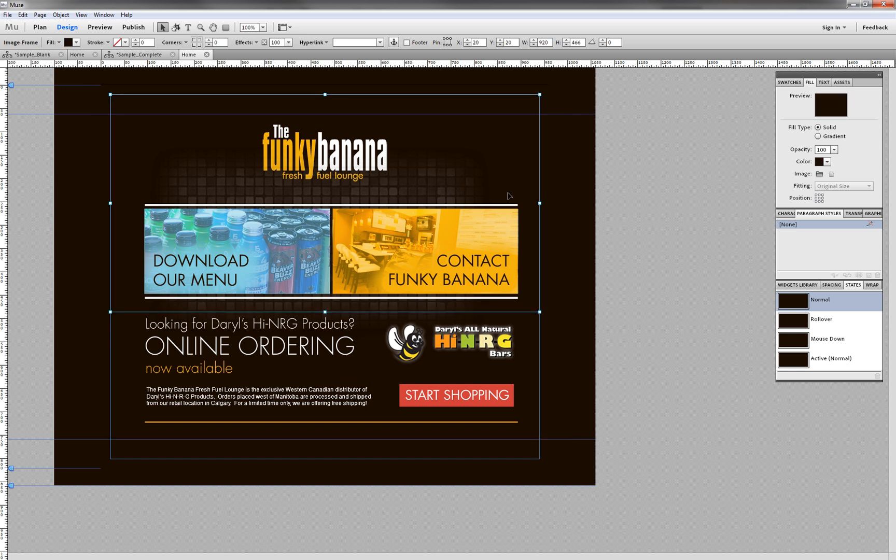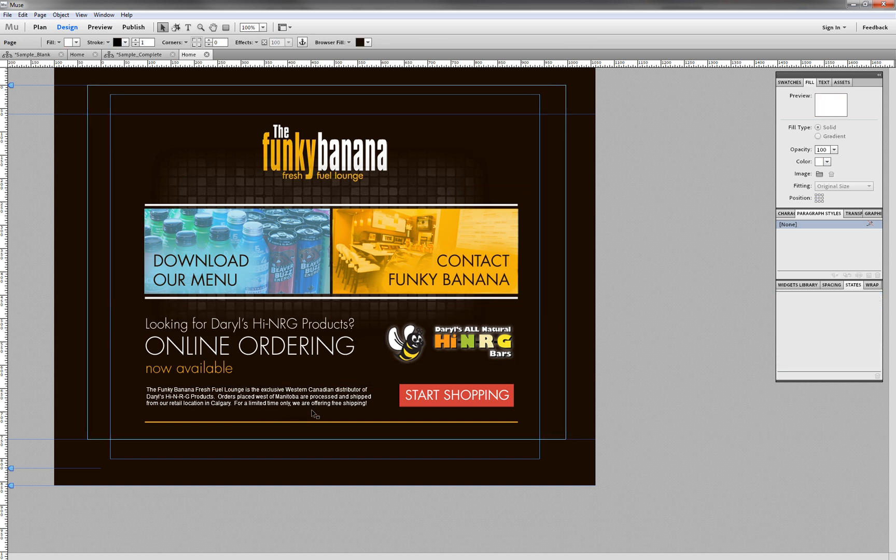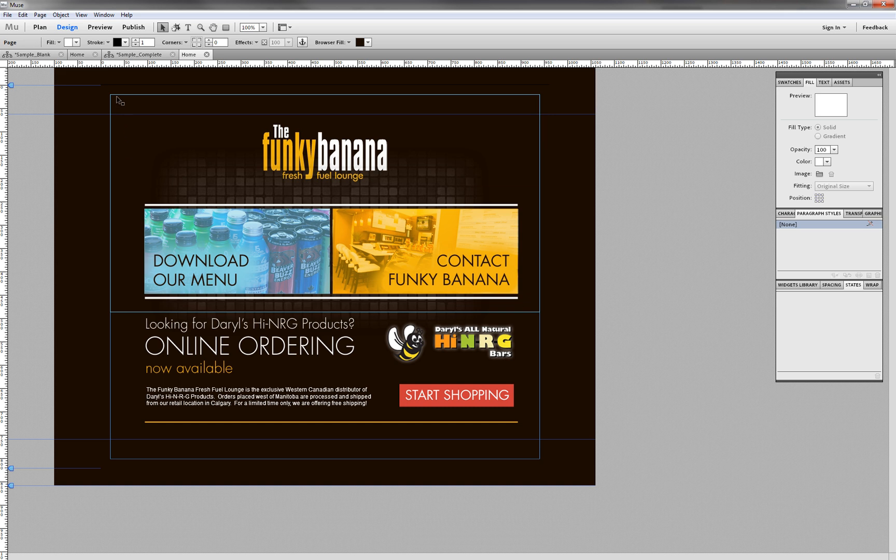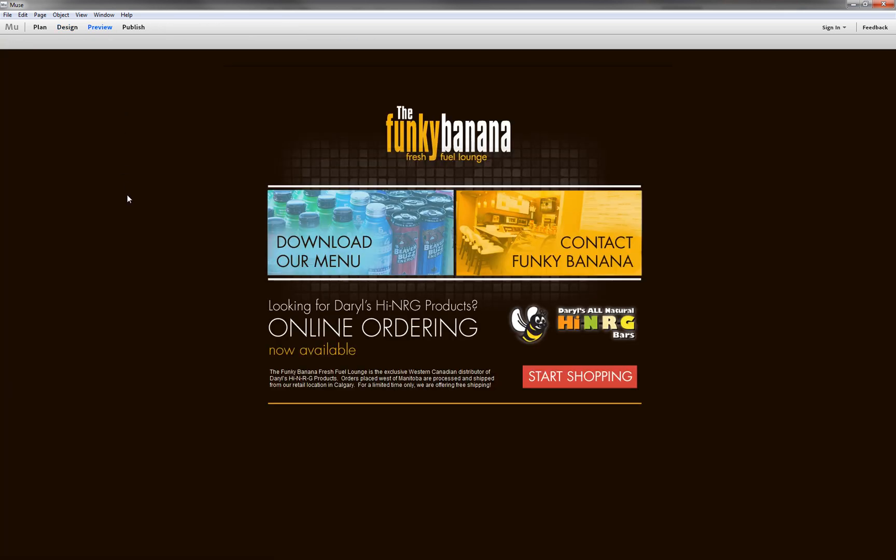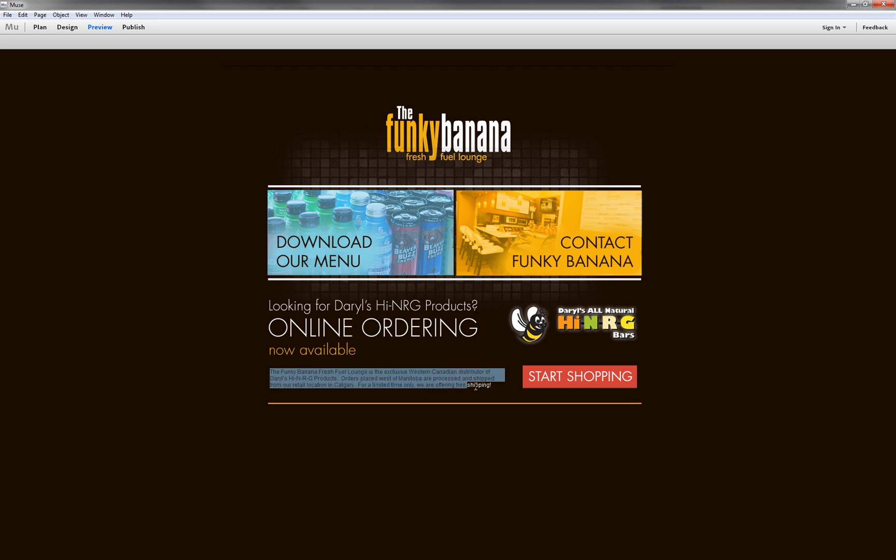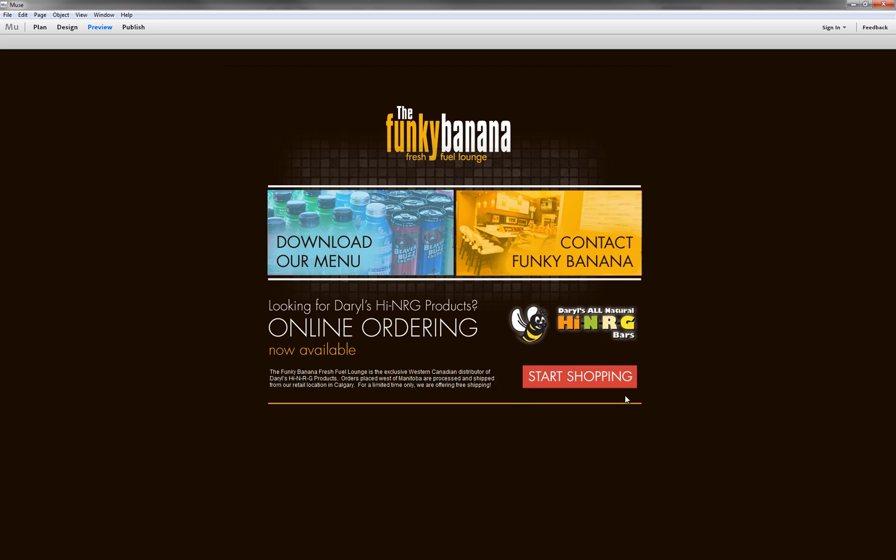So once you're happy with your Muse site, what we're going to do is preview it. Now if we go and click Preview, it generates a preview of your site in the Adobe Muse program itself. And as you can see, we have selectable text, we have a button here, and if we're happy with this layout as it looks in Muse, then we have the option to export to HTML.